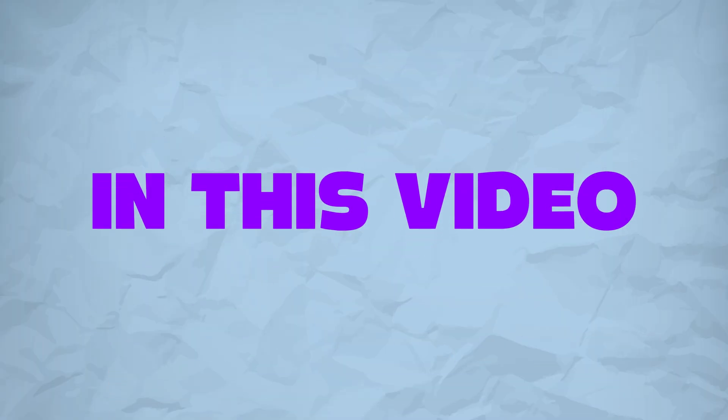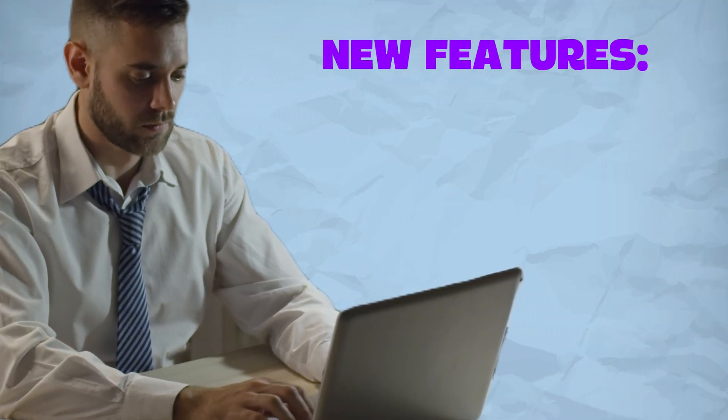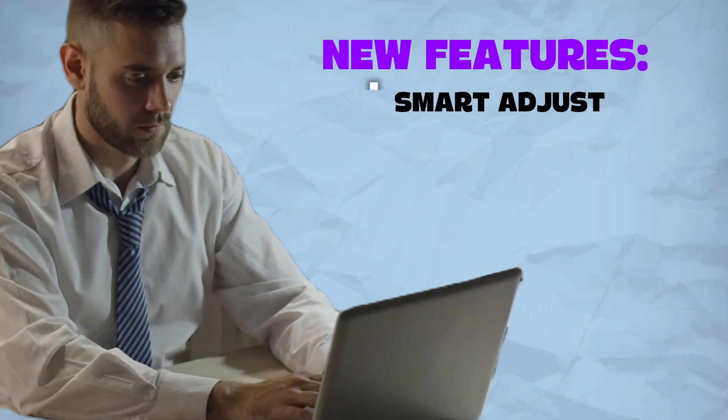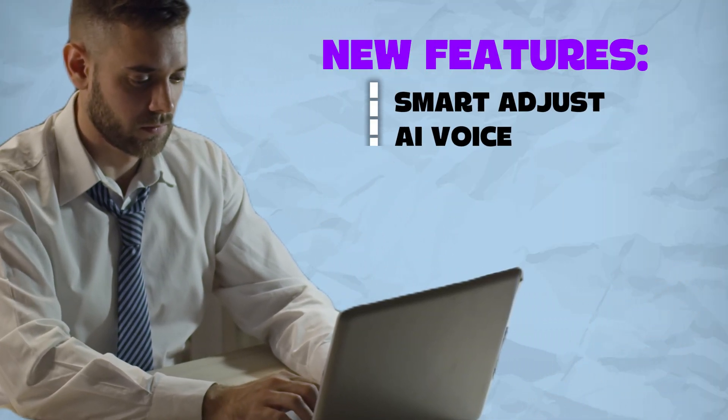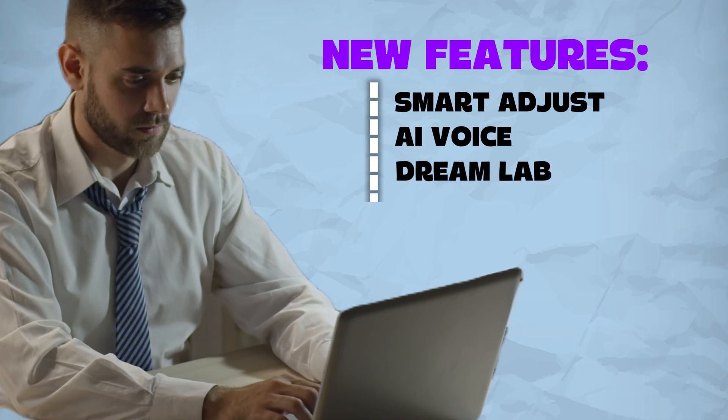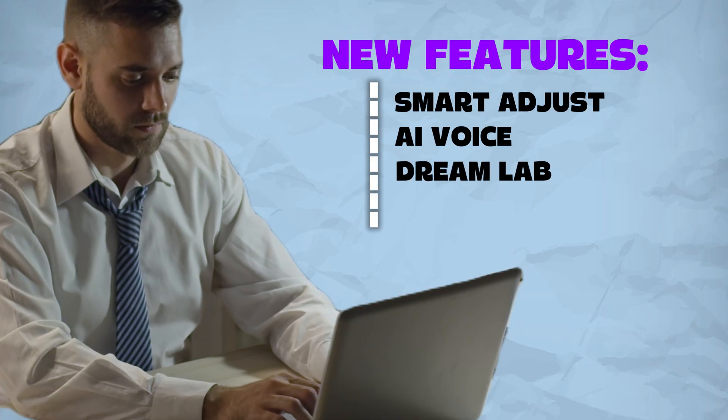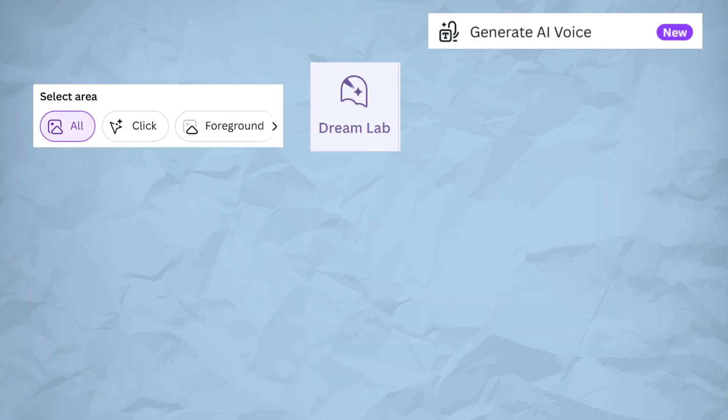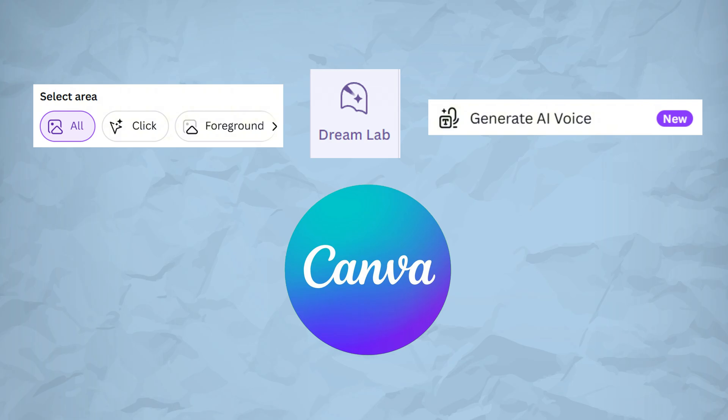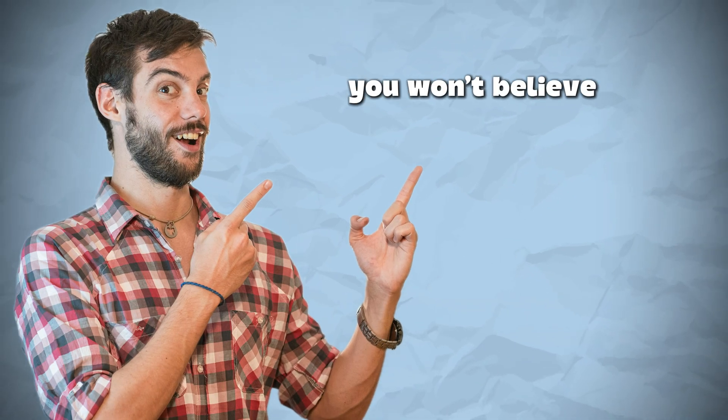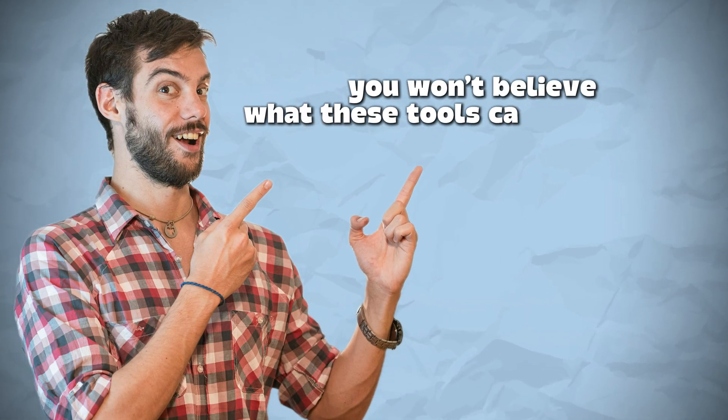In this video, I will show you exactly how to use Canva's brand new Smart Adjust, AI Voice, and the mysterious new Dream Love, a feature that's already changing how creators design. Stick around because you won't believe what these tools can actually do.